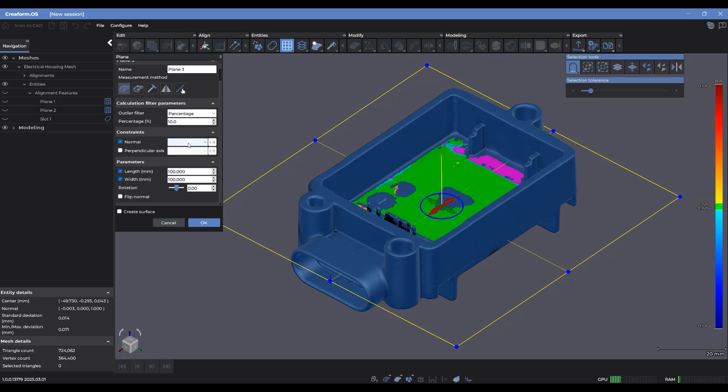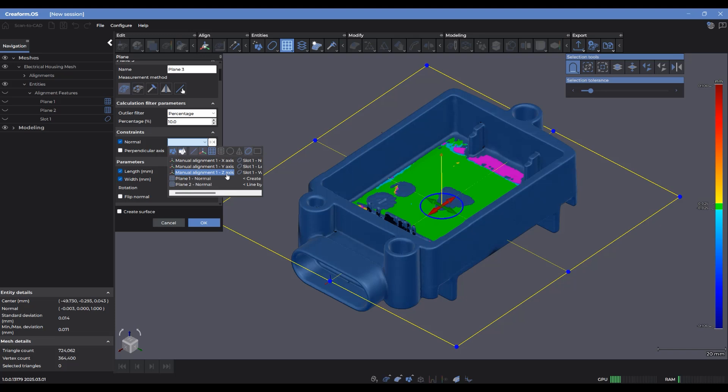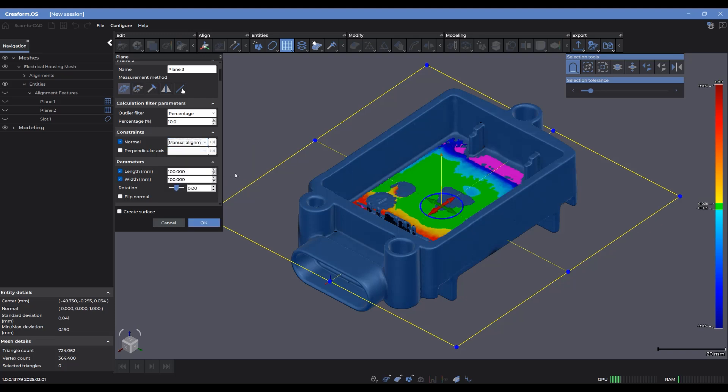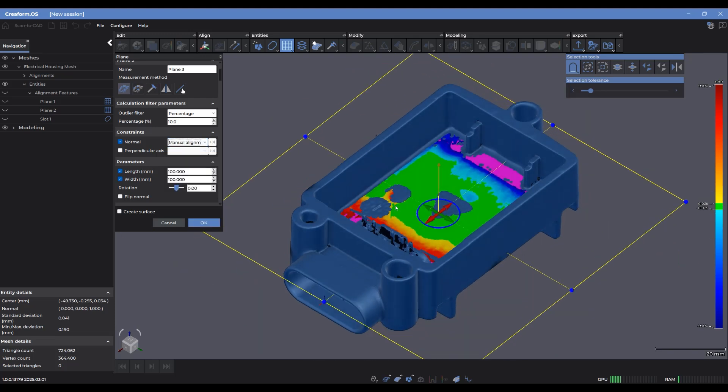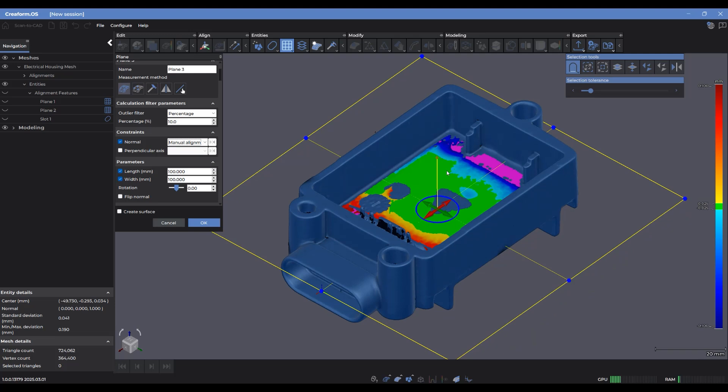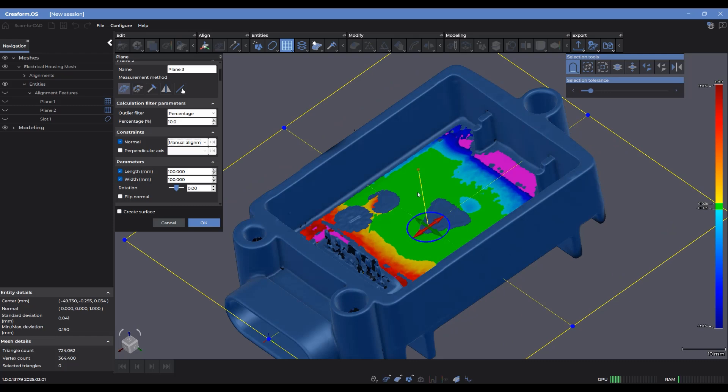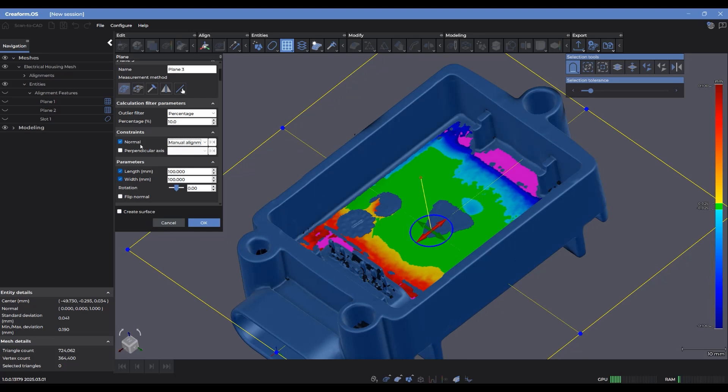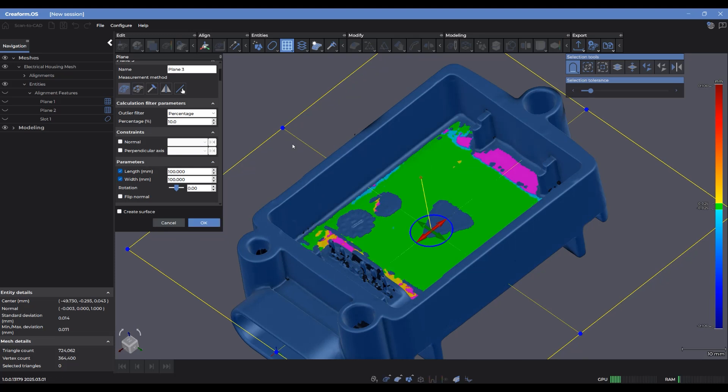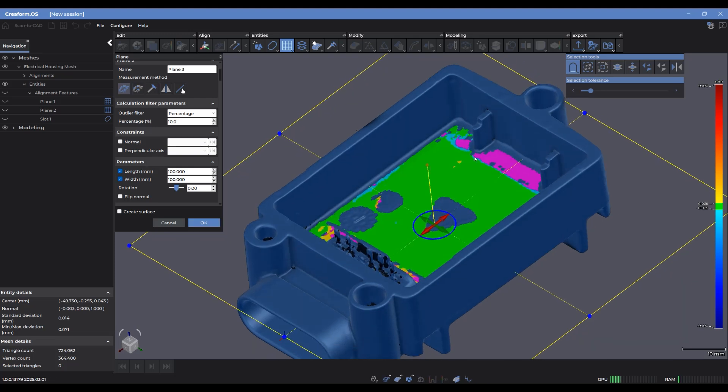And that immediately updates the color map to show me that once the plane fits to match this new constraint, it's showing me that there's a slight tilt based on the selected surfaces that I've created. So I can also uncheck that if I want to keep it local to that surface fitting.